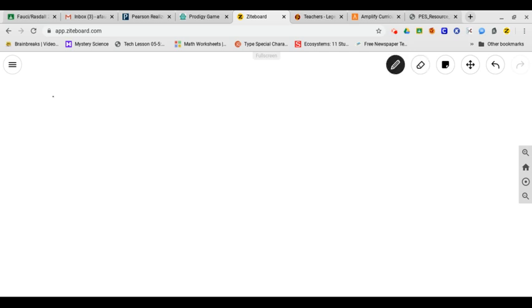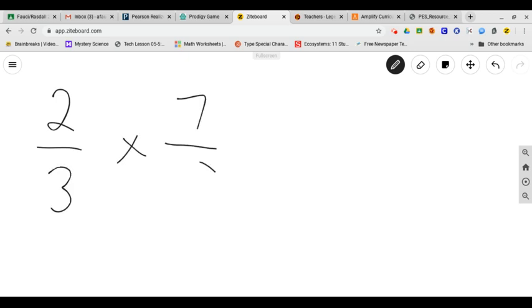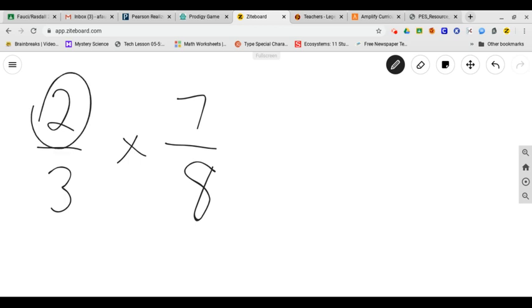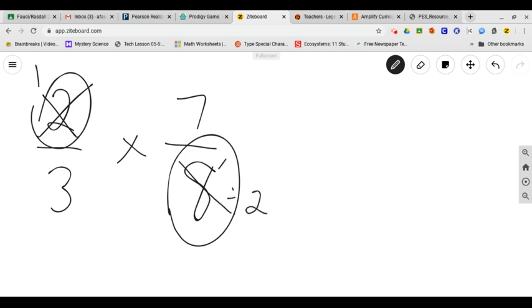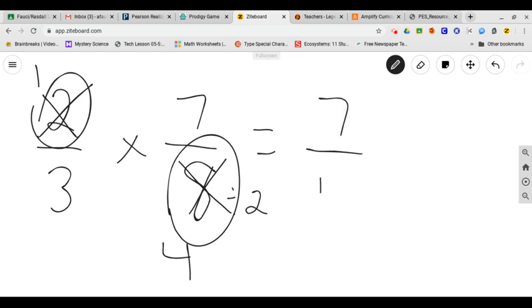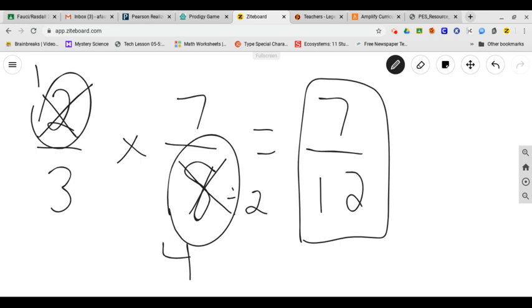Now this one will be the most challenging one we did so far. If you do the cross simplifying, two thirds times seven eighths. Now the previous problems, they were the same number. It was a four and a four and a seven and a seven. But here I noticed there is a common factor between two and eight. The greatest common factor of two and eight is two. So I could do two divided by two and I get one. And I could do eight divided by two and I get four. Now if I do one times seven, I get seven. And three times four, I get twelve. That's the simplified final answer.